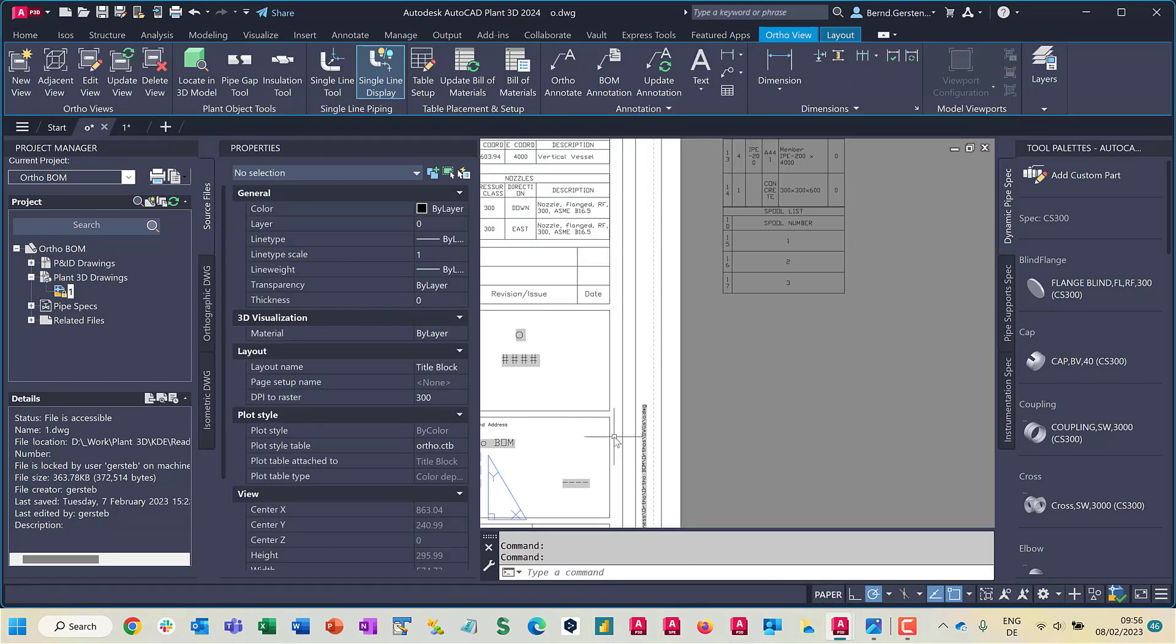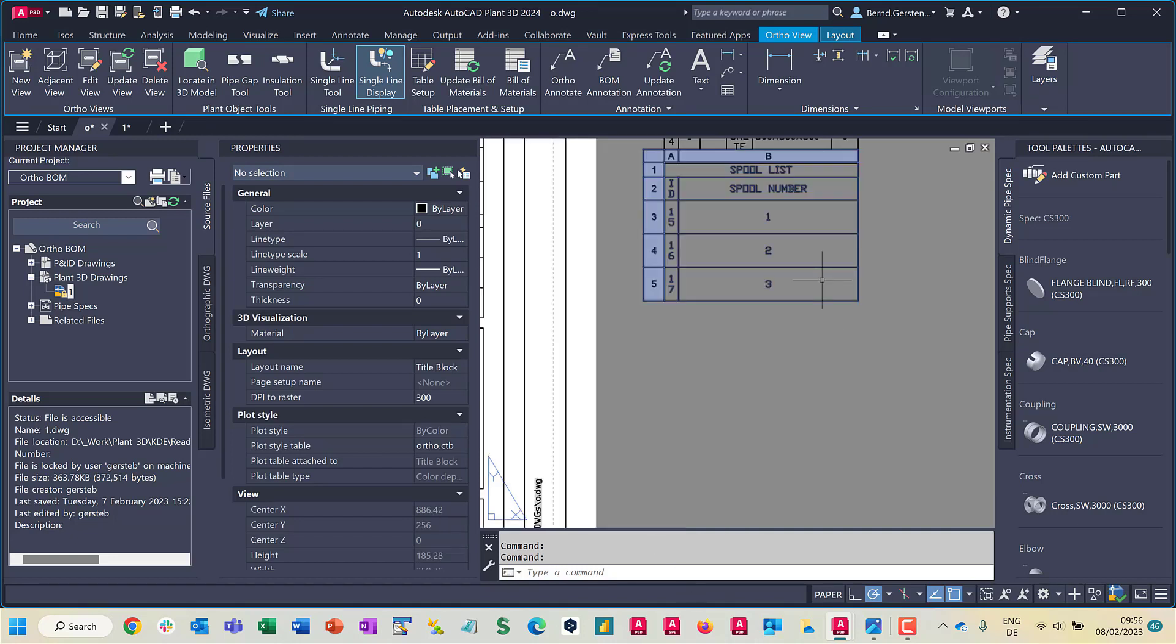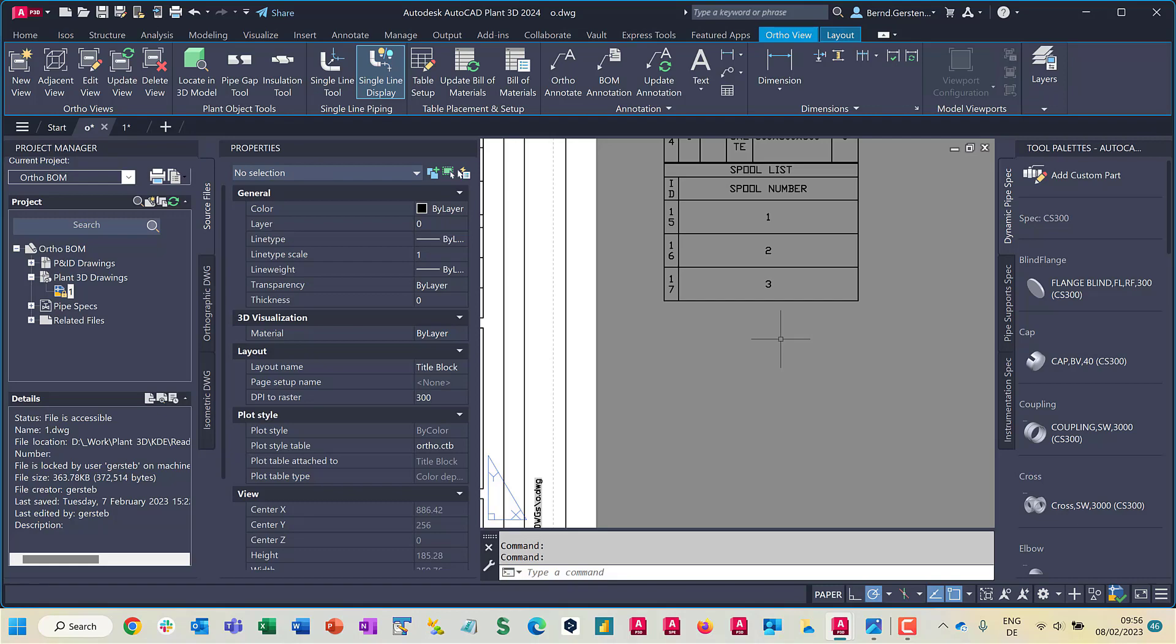In the spool list you can see these values listed. Of course, as shown before, you can add additional properties to the spool list for getting more information by this list. These additional properties have to be pipeline group properties for the spool list.